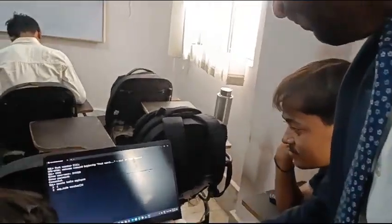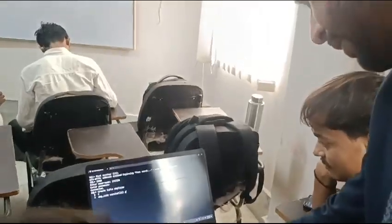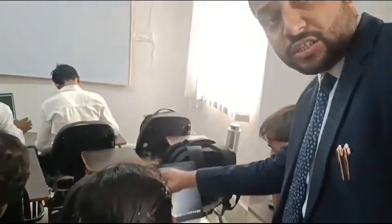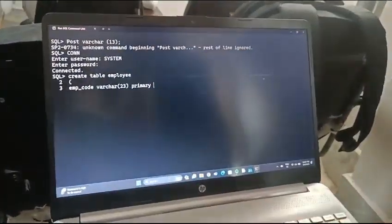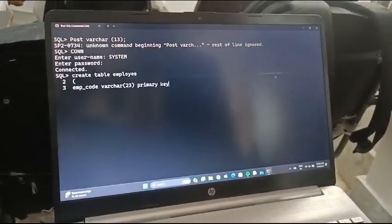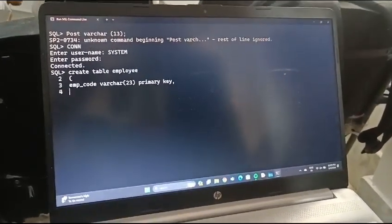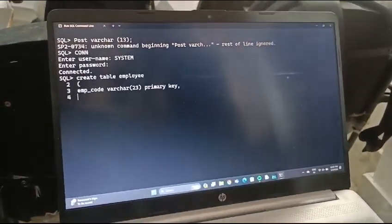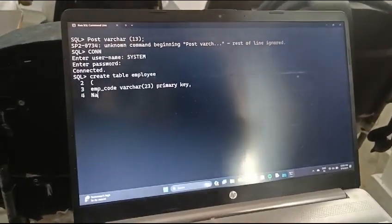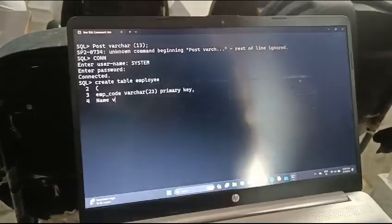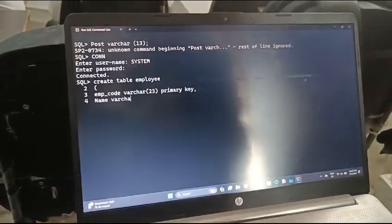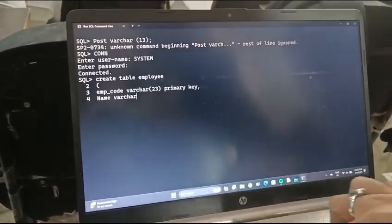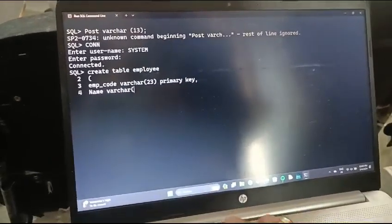23. And now we will write the primary key. Here you can see PRIMARY KEY, comma. After that, name, employee name, VARCHAR 34.